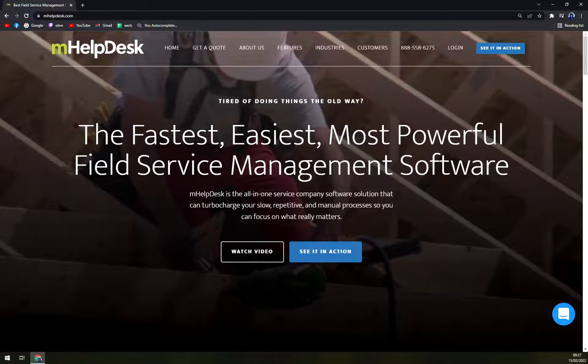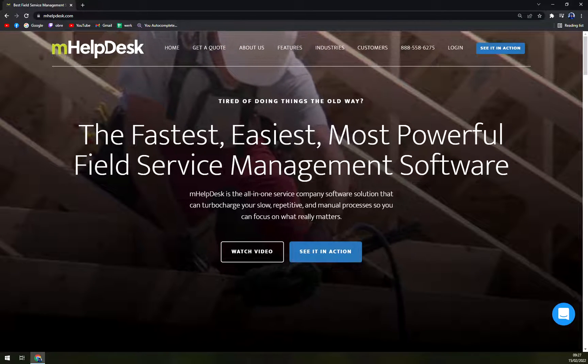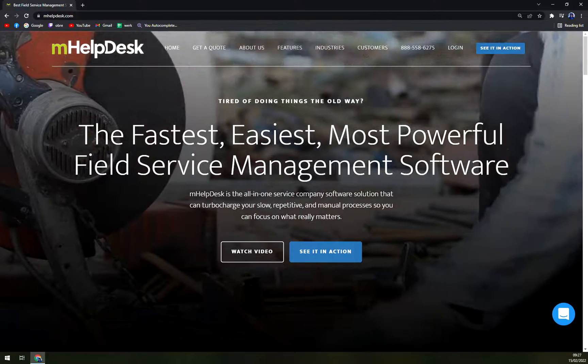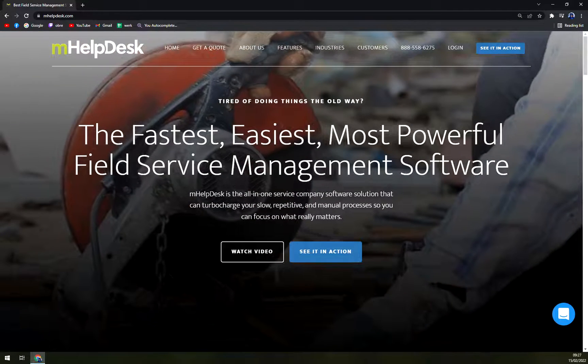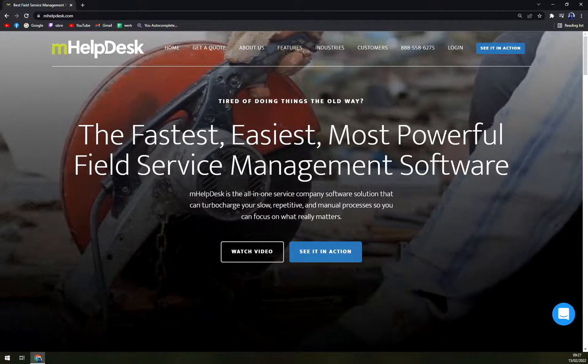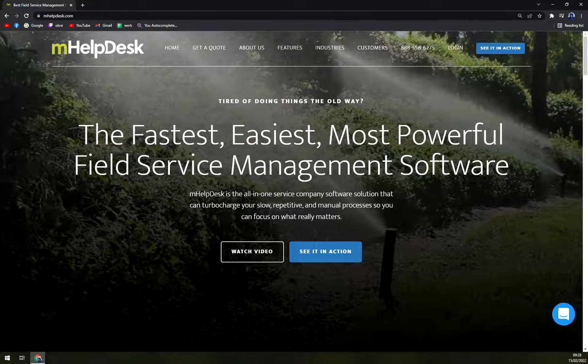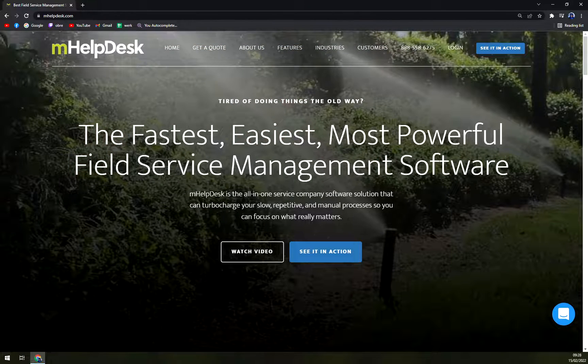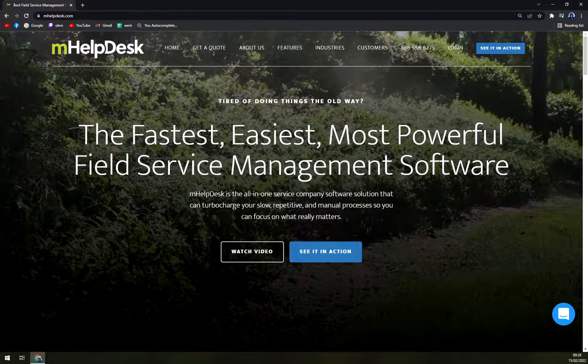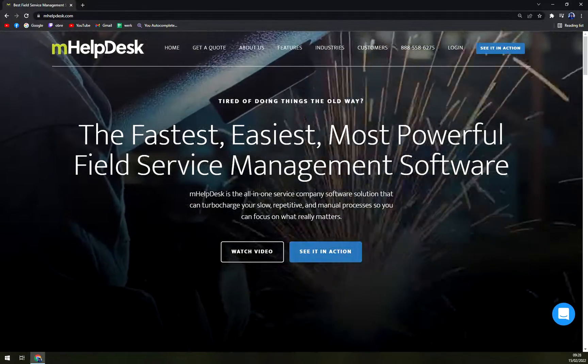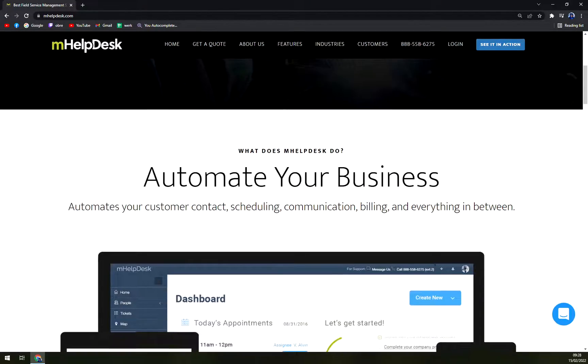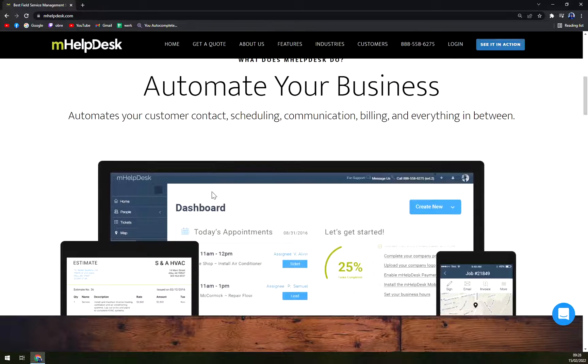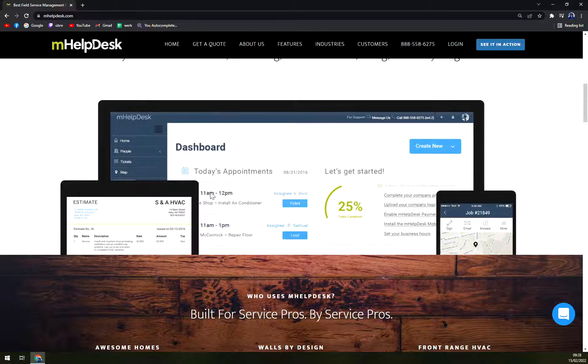Also, to improve customer engagement rates, mHelpDesk provides users with appropriate lead and job details in real time, allowing them to pull up customers' data wherever and whenever required. For billing and payments, the software enables field technicians to record their materials and time, which can be easily converted into an invoice.